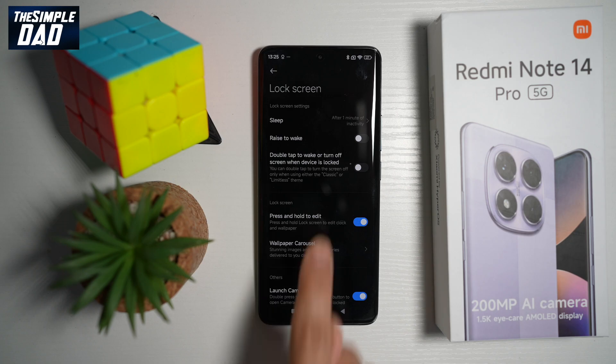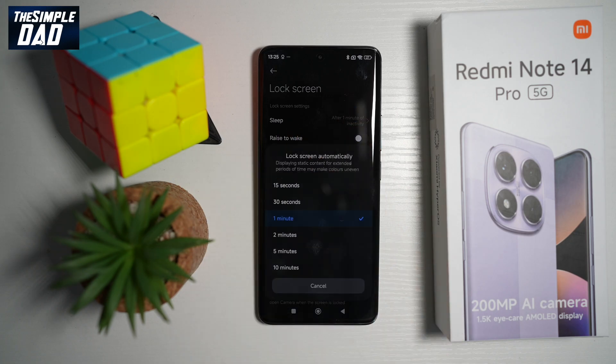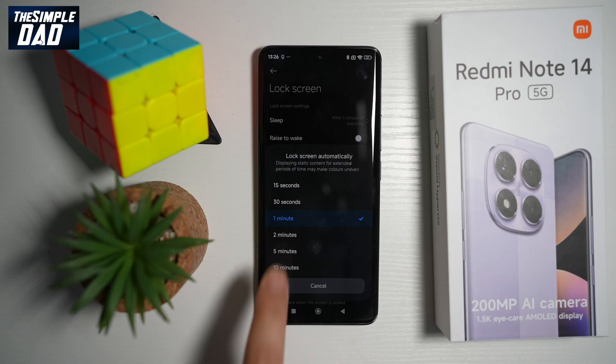From here, find Sleep and go ahead and tap on this. And now here, as you can see, it'll automatically lock the screen after one minute.